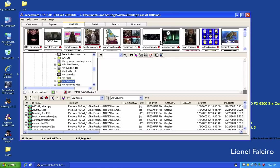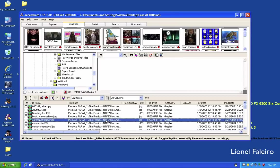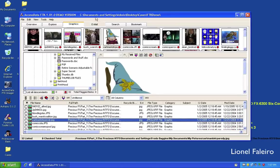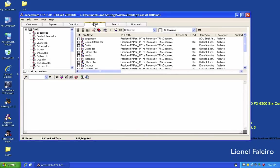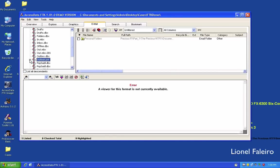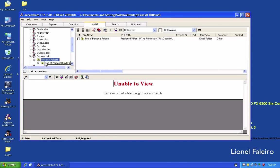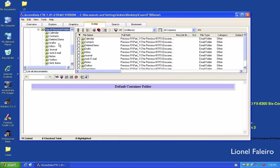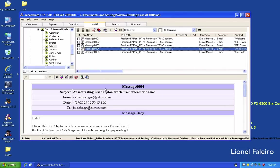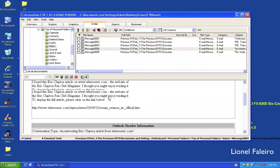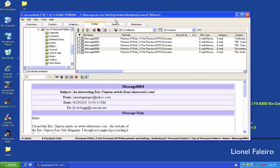In the Graphics tab, I can view all thumbnails and scroll to see different items. The Email tab shows any emails found in the forensic image — this can include Outlook Express type files or emails found in Outlook PST files. I can go into the inbox and see messages present there.